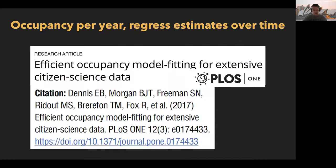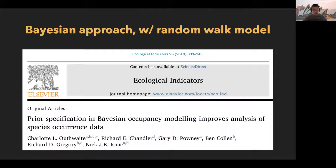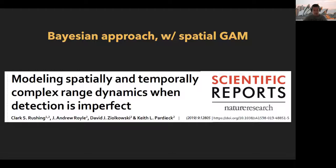Dennis and collaborators proposed to estimate occupancy per year using static models and then to regress these estimates over time. Isaac and colleagues went for a fully Bayesian approach and used random effects to model time variation. Houthwaite and colleagues used a random walk model to share information between the current and previous years. And recently, Rushing and colleagues added a spatial generalised additive component to these models.